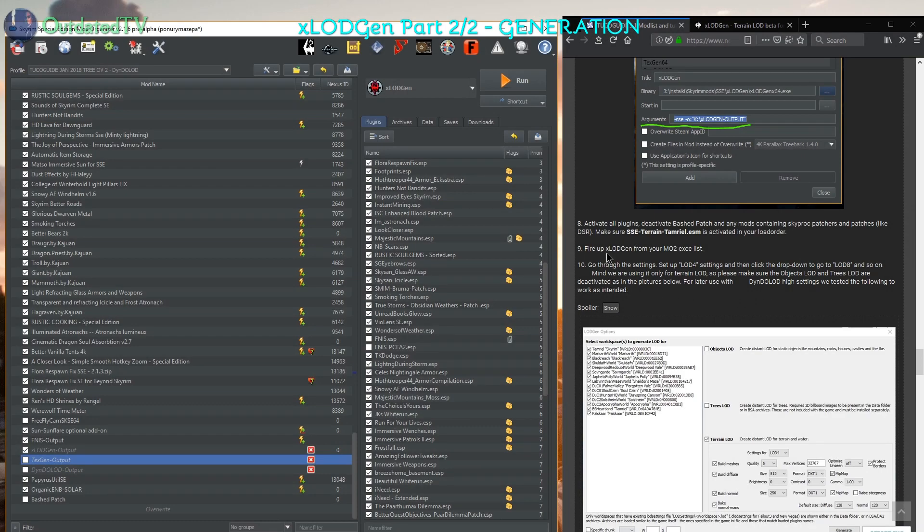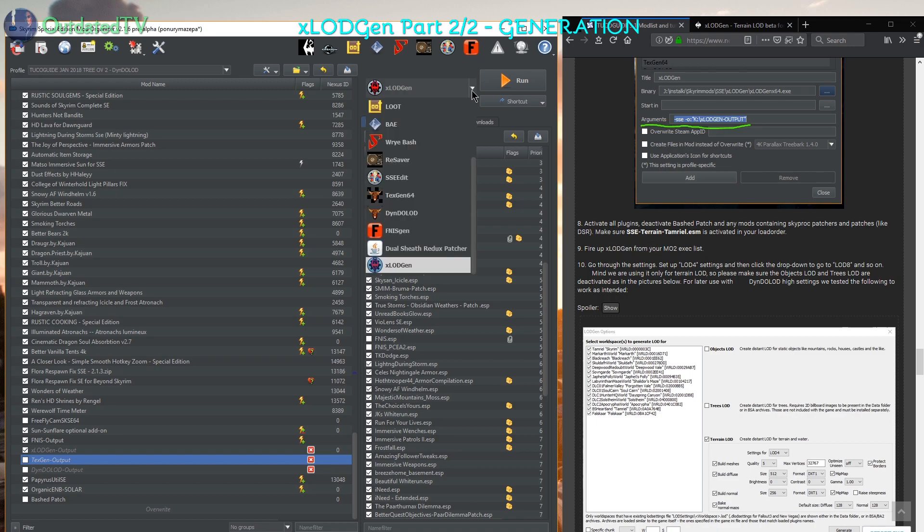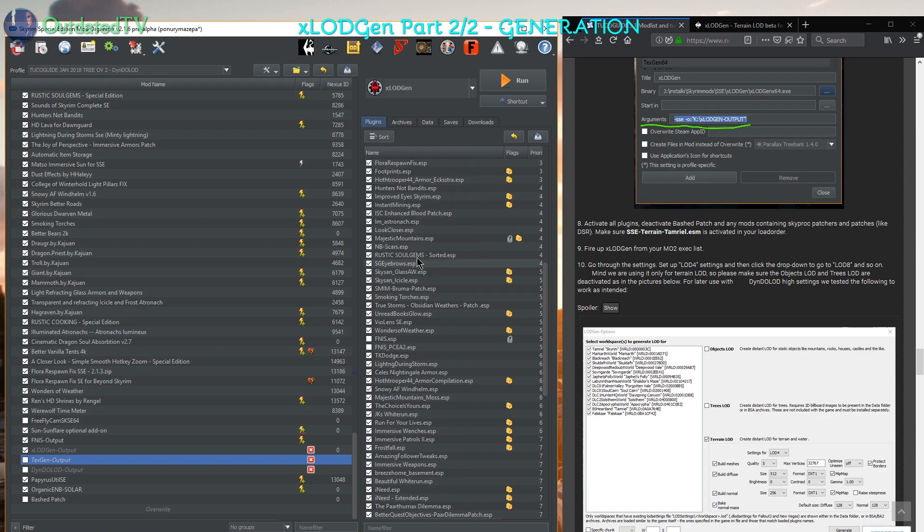Next up, fire up X-Lot Gen from your MO2 exact list, drop down the list, choose X-Lot Gen and run it.